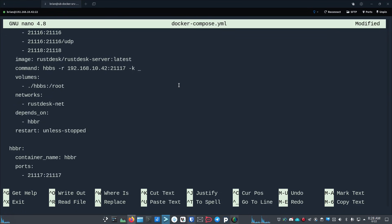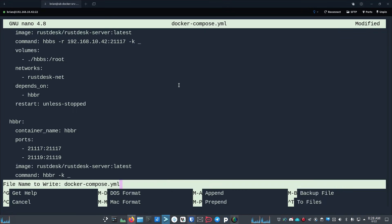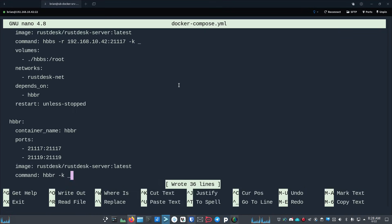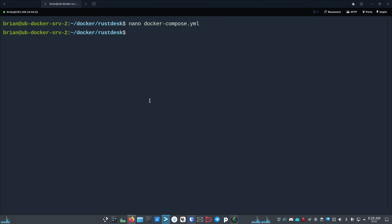And the same thing down in the next section for the hbbr server where it says command, you would type space dash k and then space underscore. You save your file, exit, and then run your docker compose up to get everything running. That dash k says the key is a required field on the client or else it can't run through my relay server.